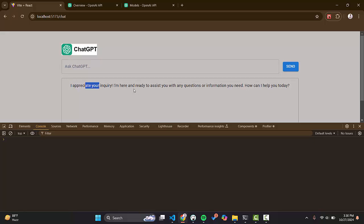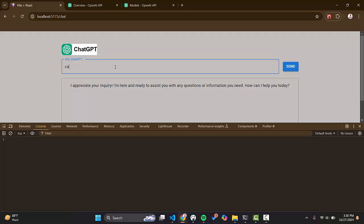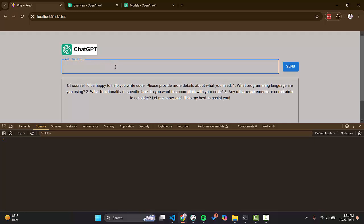It says 'I appreciate your query, I'm here and ready to assist you' — okay, this is working great! Let's ask something more: 'Can you help me write code?' — and it responds. That's working great. This is how we have integrated ChatGPT in our React application. You can also create an array to attach multiple responses so it works like the real ChatGPT. I hope you liked the video — please subscribe to the channel and like the video. Thank you.